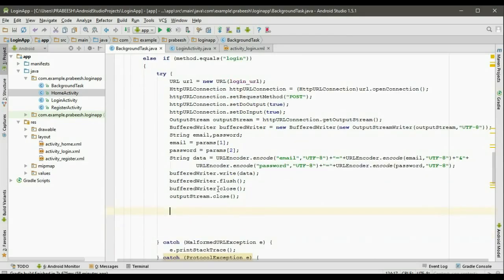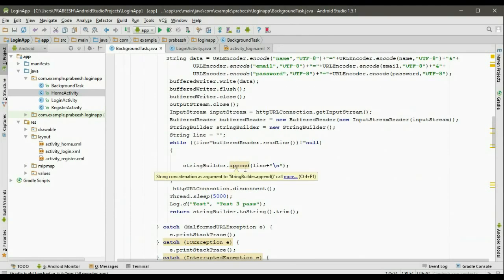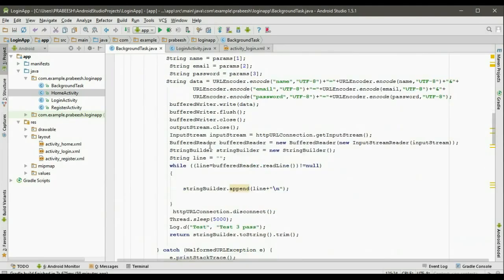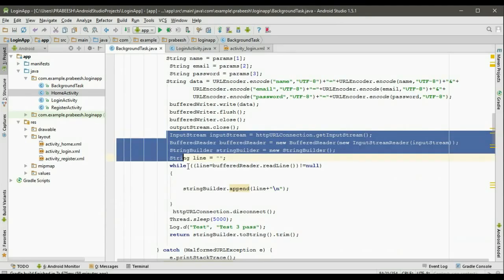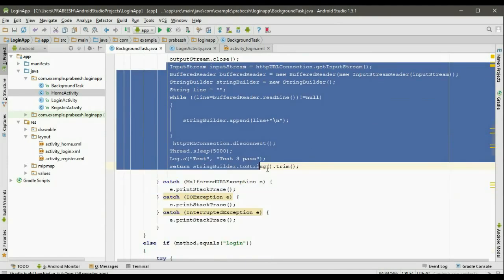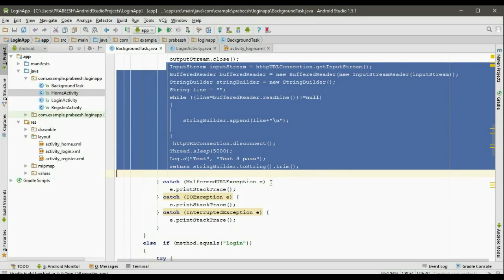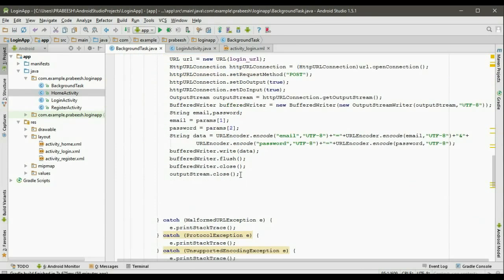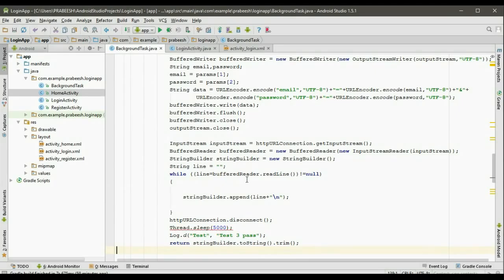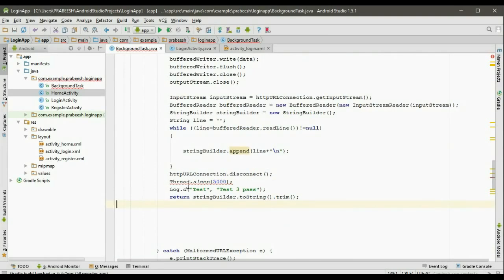Now we have to get the response from the server. The response is in the form of JSON and we have to decode that JSON. We have to get the code and message from the server. The code segments are similar — we already did it in the registration segment. So copy the statements up to the return statement and paste them here. There is no change here.